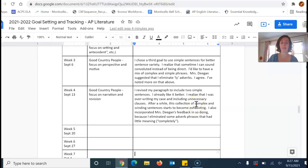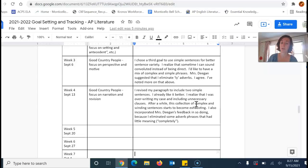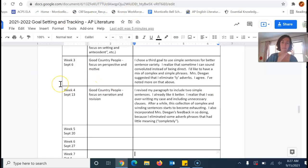I revised my paragraph to include two simple sentences. I already like it better. I realized that I was overriding my case and including unnecessary clauses. After a while, this collection of complex and winding sentences starts to become exhausting. I also incorporated Mrs. Deegan's feedback in so doing, because I eliminated some adverb phrases that had little meaning completely. That is what I'm asking you to do with both your organization assignment and your reflective writing assignment. Let me know if you have questions.